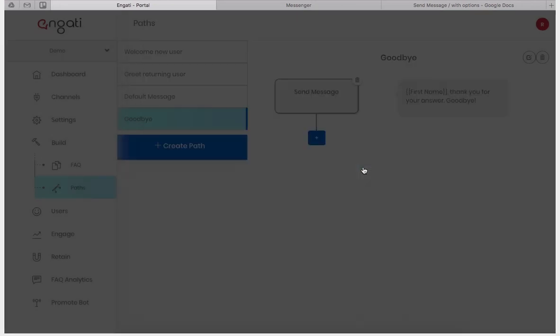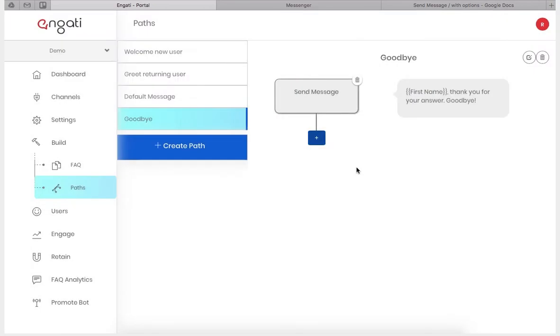Now we've created a very simple path from beginning to end for the user to interact with the messenger chatbot. Let's try it out.